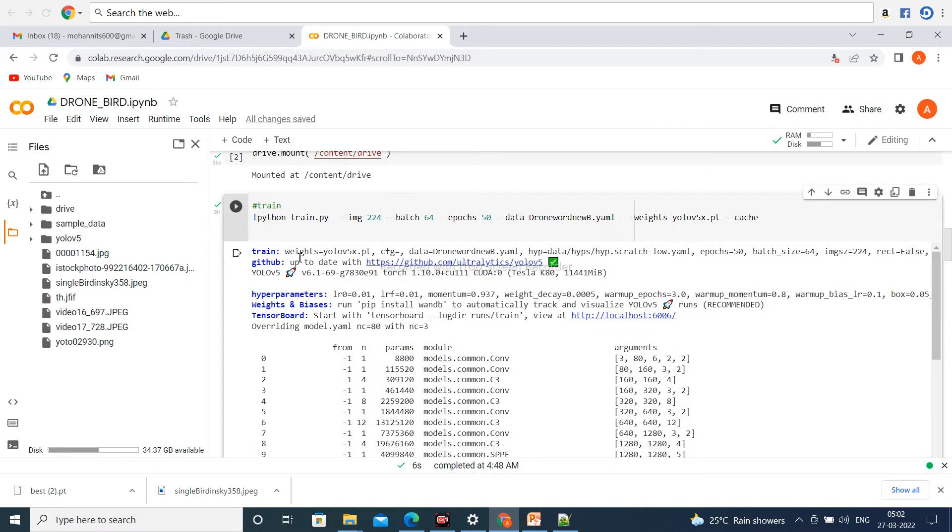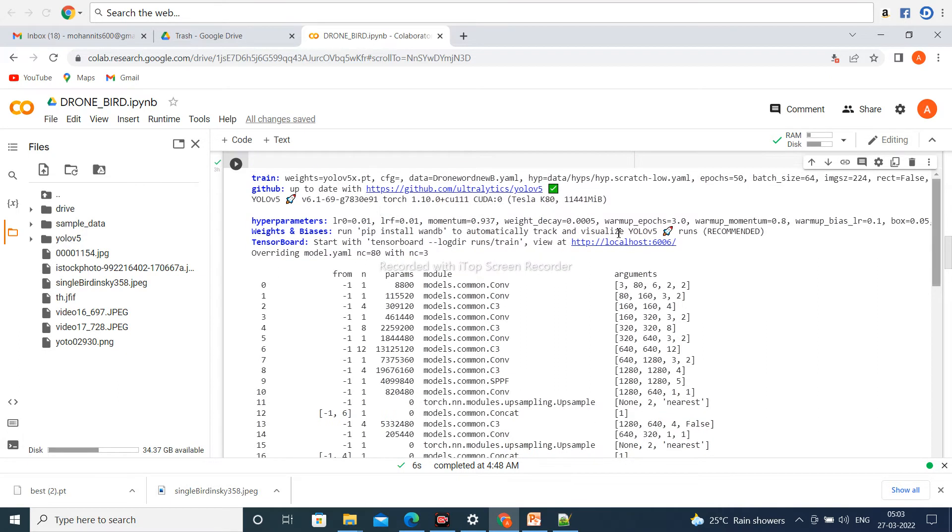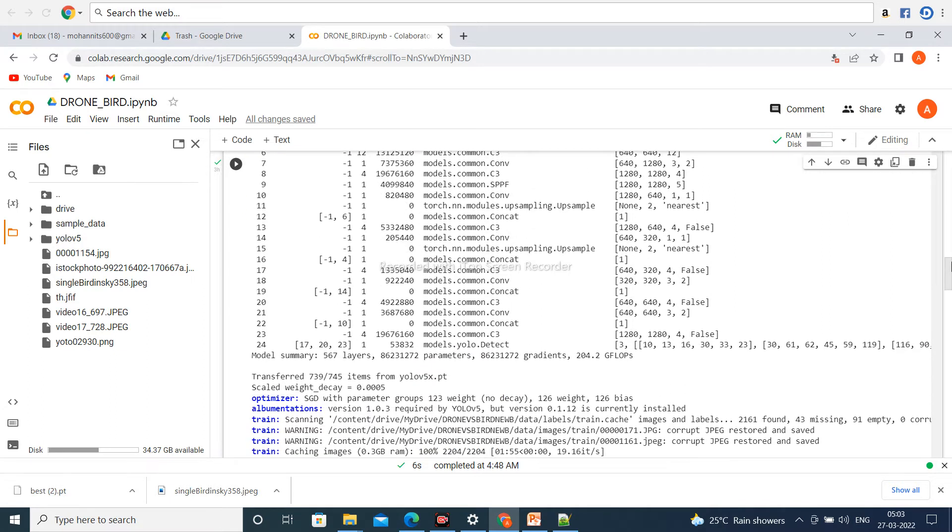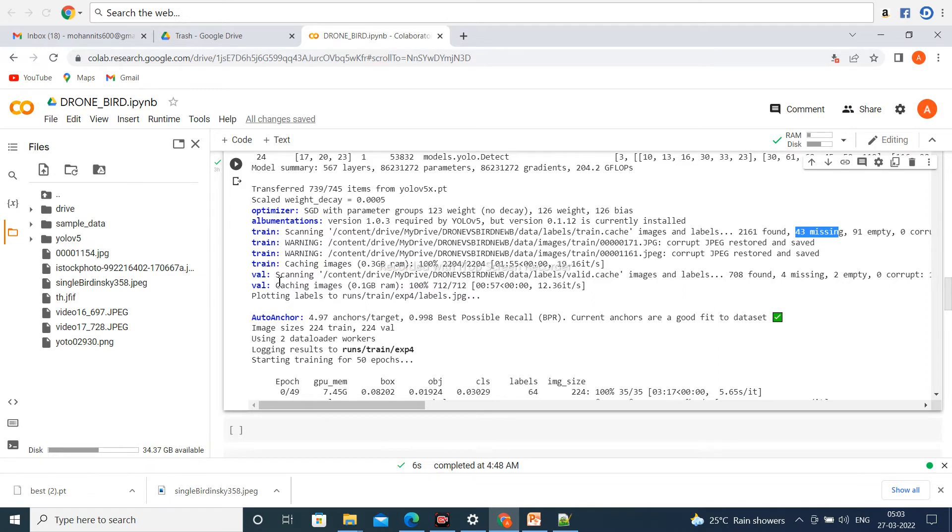Training with YOLOv5x config and the data. Batch size is 64. Total number of classes - maximum classes should be 80, but I chose NC equal to 3: bird, helicopter and multi-rotor. For training data, total images are 2161 with 43 missing and 91 empty. Similarly, for validation, 708 found with 4 missing and 2 empty.